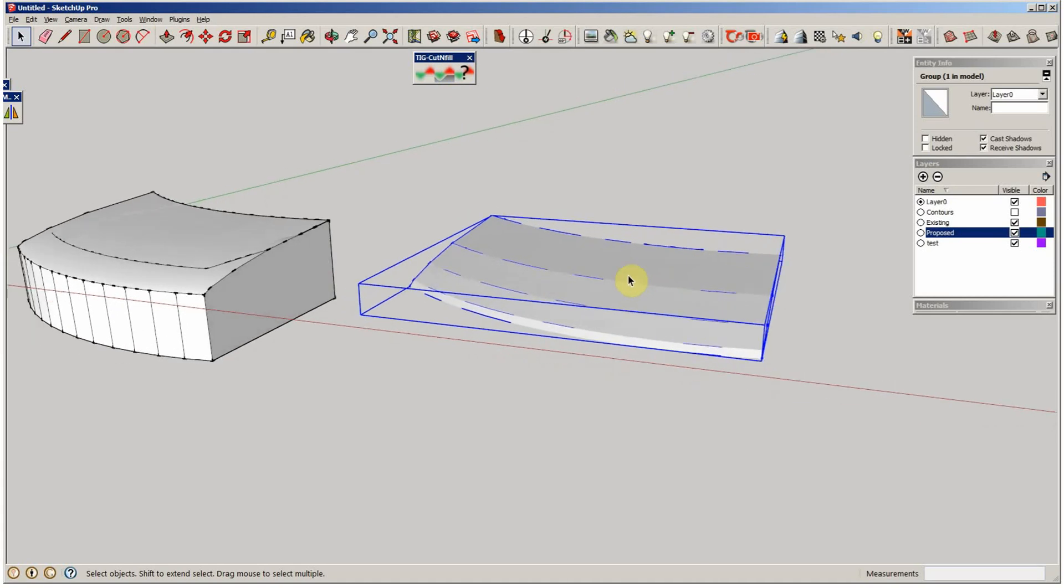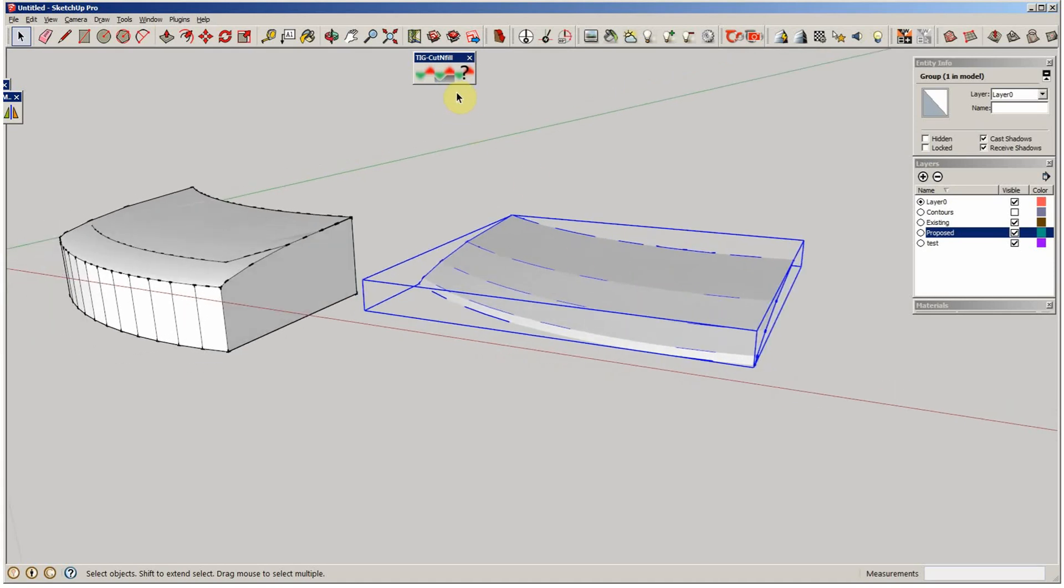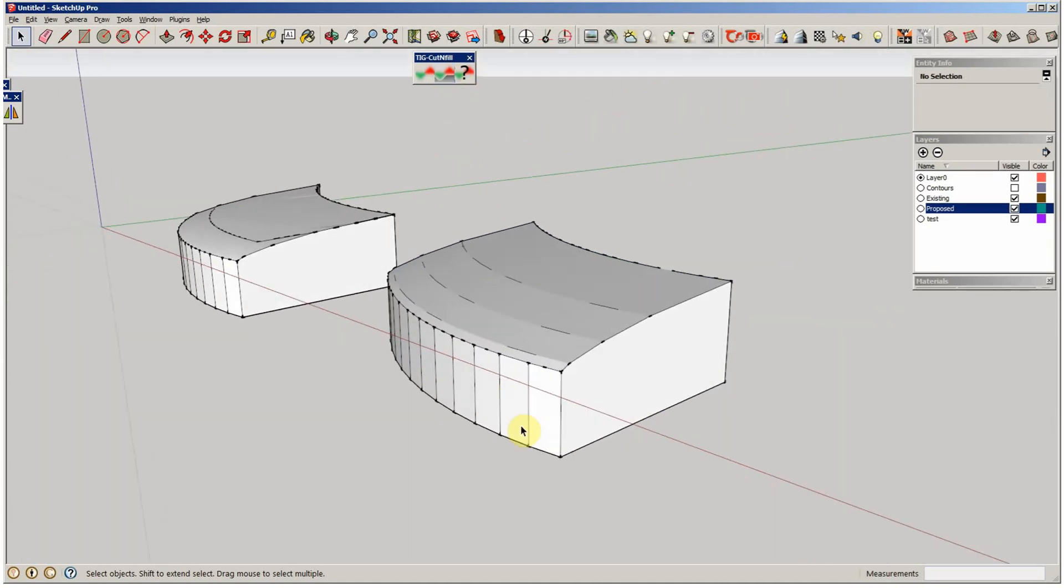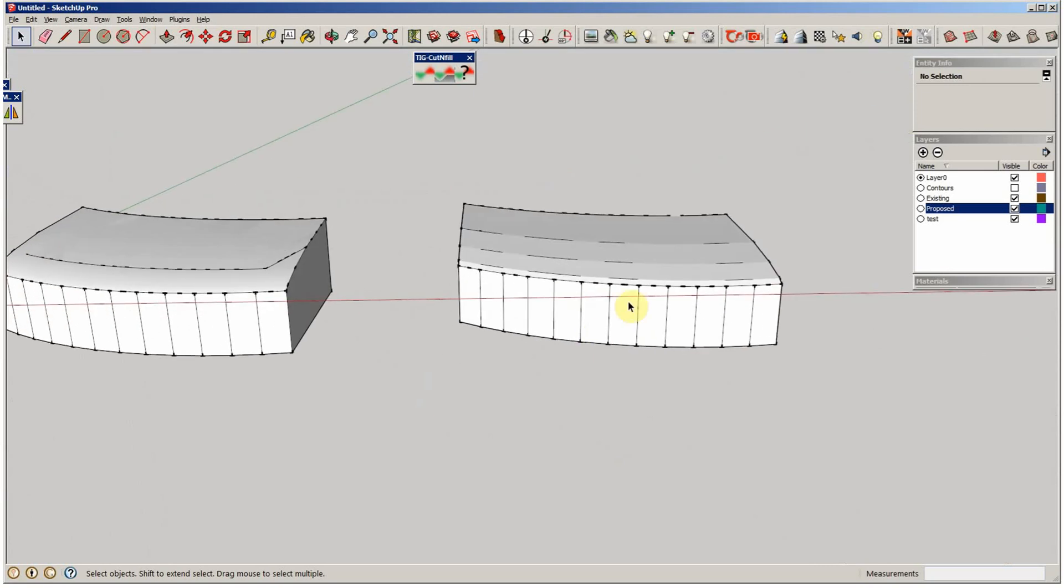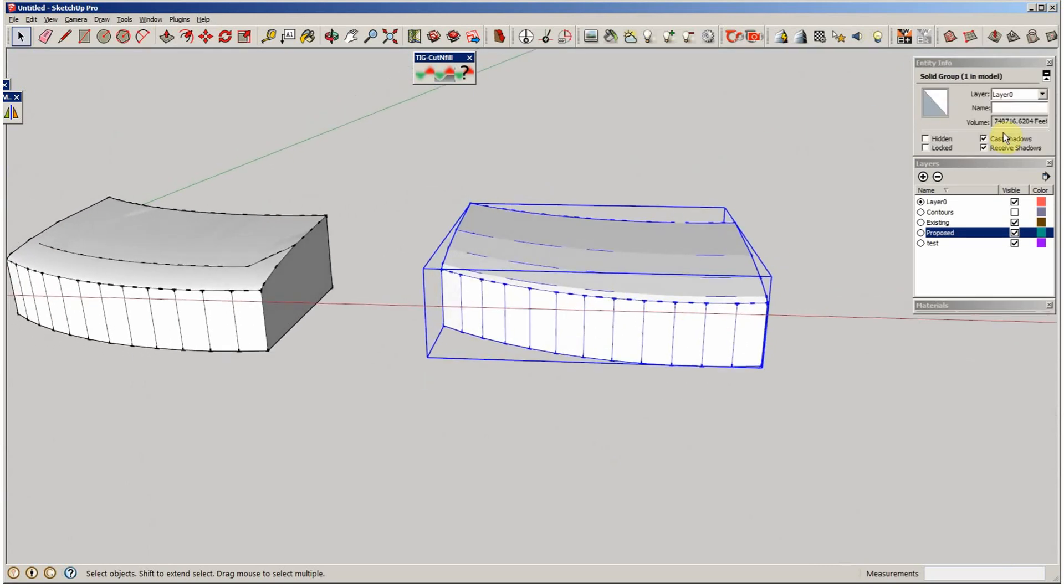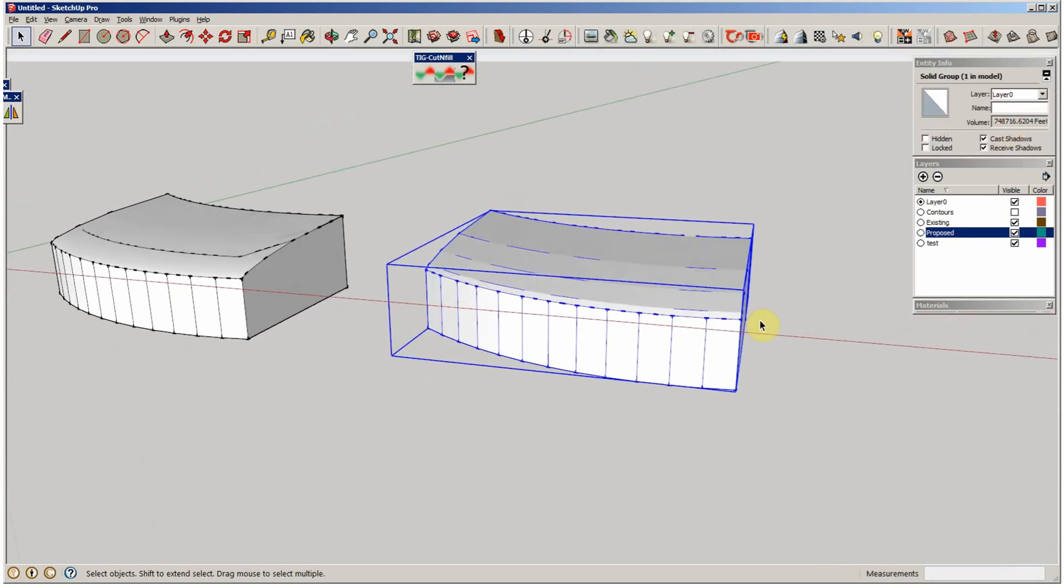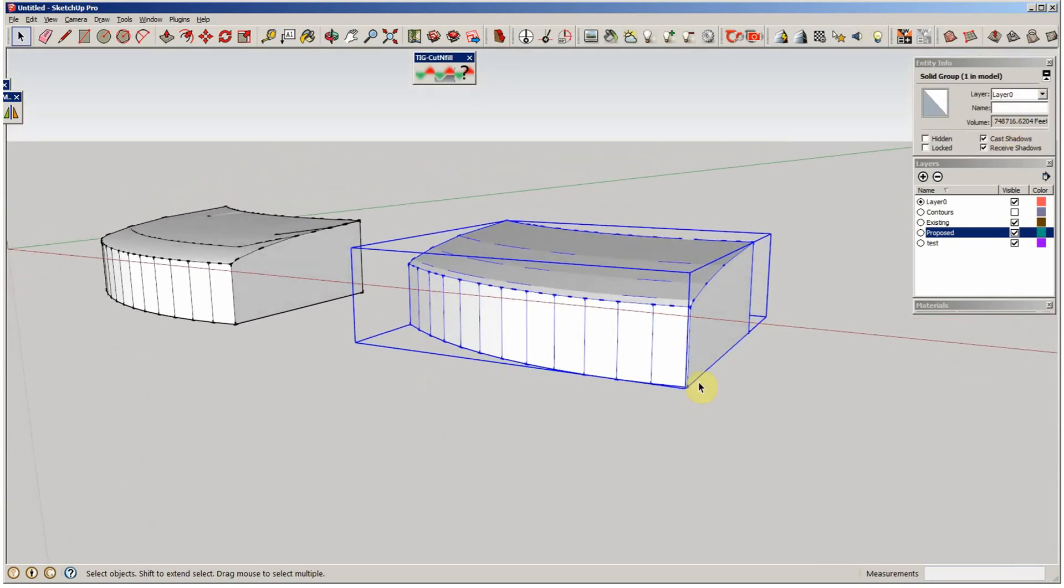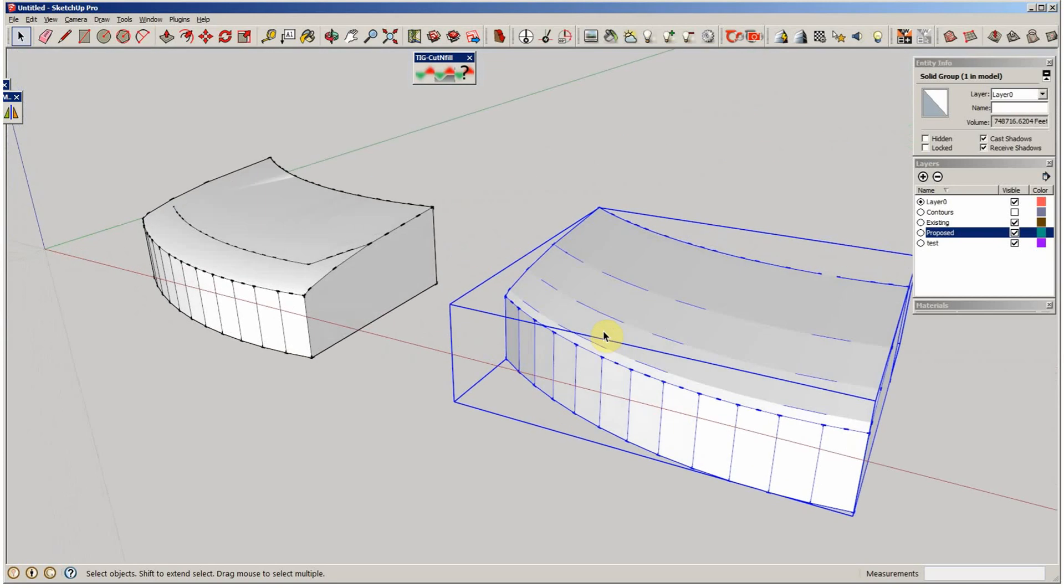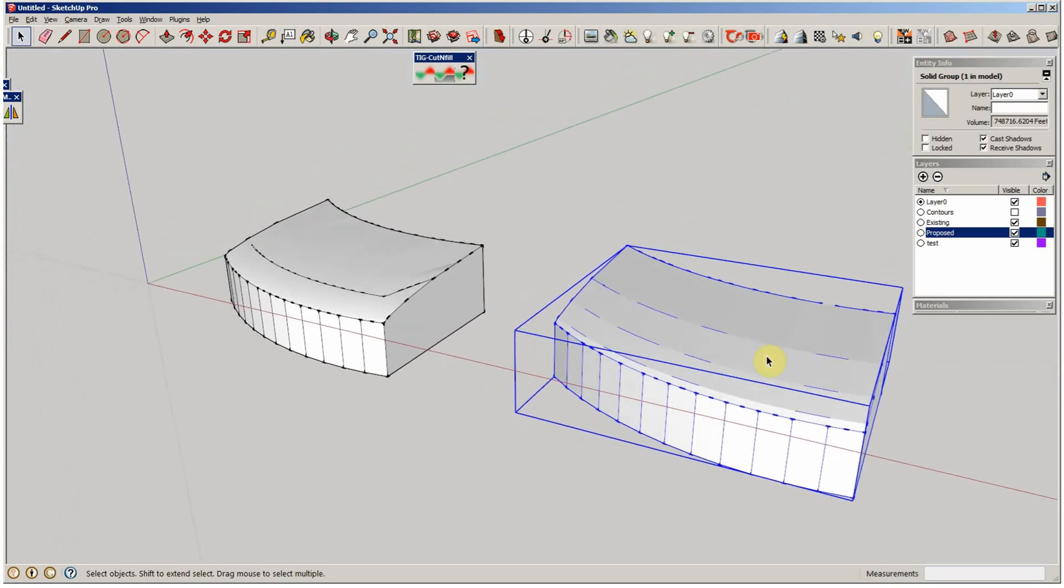Once you've got that group, you just hit this Skirt tool and it throws that skirt on there automatically. And now when you click on that thing, it's got the volume. It's an arbitrary volume, but nevertheless, it throws it on there.